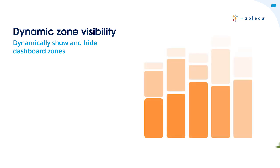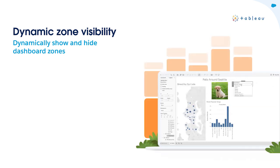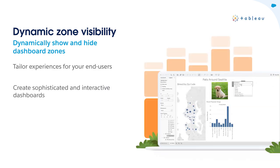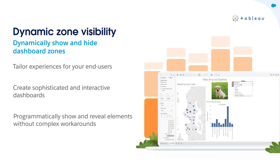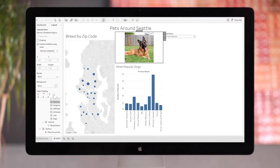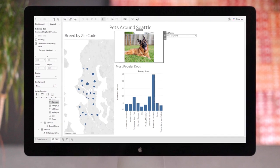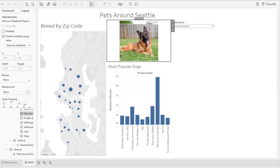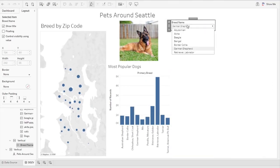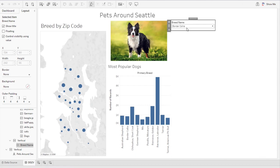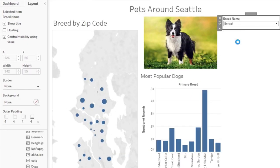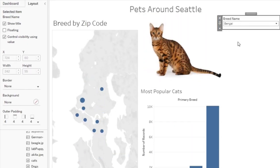And to further level up your dashboards, I'm so excited to announce Dynamic Zone Visibility. With Dynamic Zone Visibility, you can tailor experiences for your end users so they only see the dashboard elements relevant to them. It's now easy to create sophisticated and interactive dashboards that dynamically reveal dashboard elements. In the layout pane, you can configure when dashboard elements are shown or hidden based on the values of parameters and fields. Simply magical.